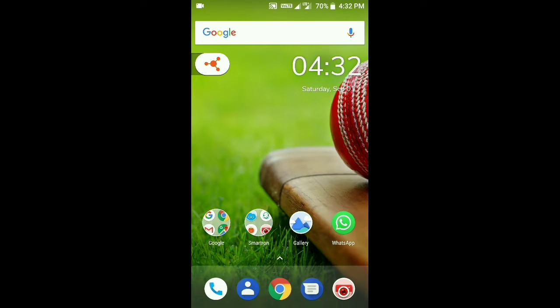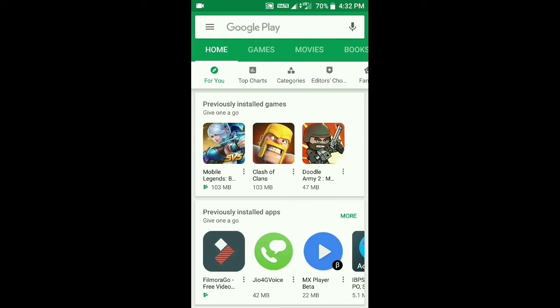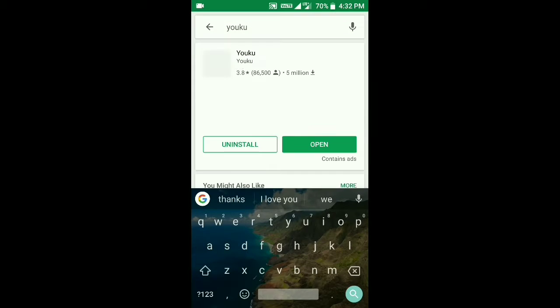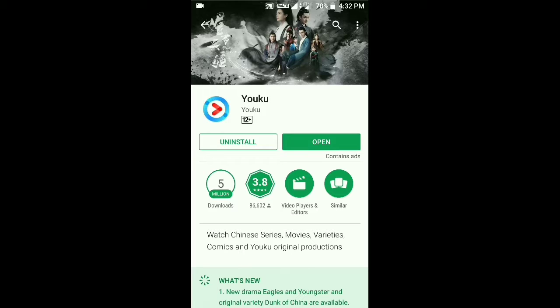I will now show you the Youku app — how it looks and how it works. First, you have to go to the Play Store and install it. Just open your Google Play Store and search for Youku, spelled Y-O-U-K-U. This app is available on Google Play Store because it was bought by the Alibaba Group, who made it available there, and I think it's also available on the App Store. I've already installed it, so I'll just open the app.